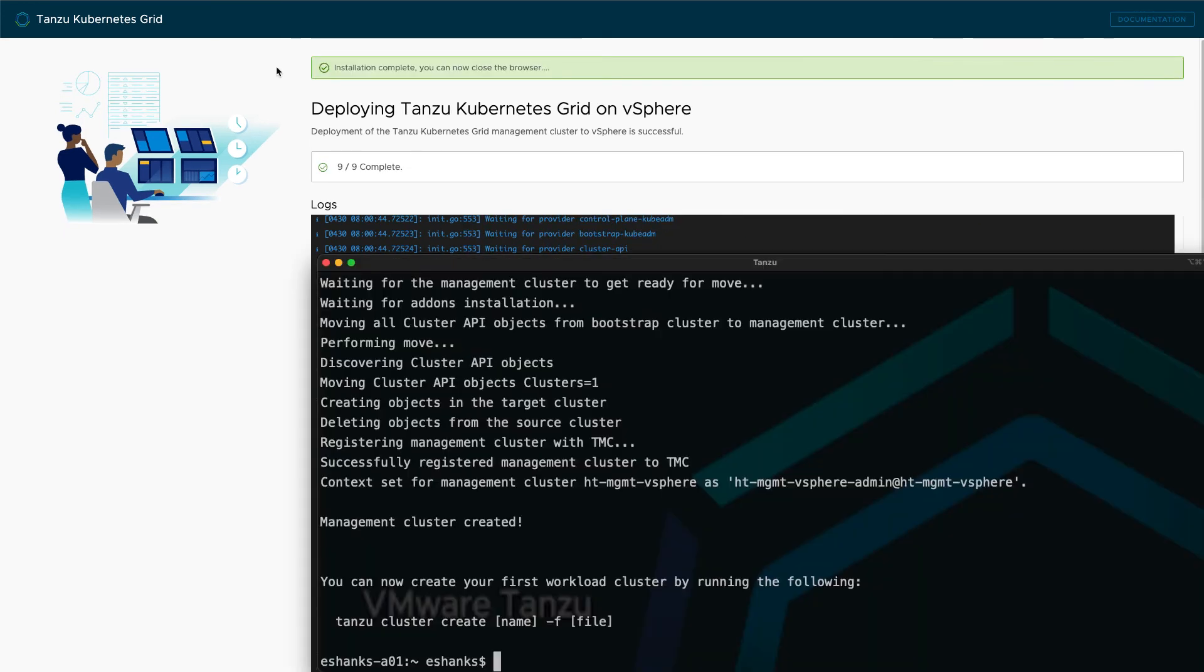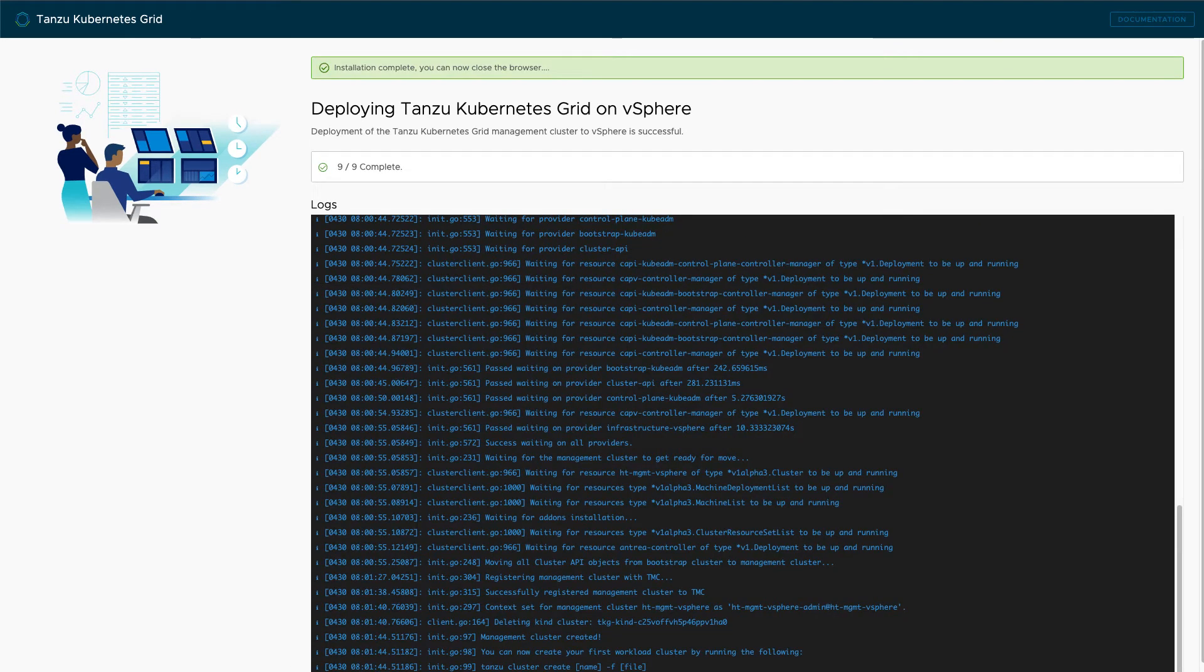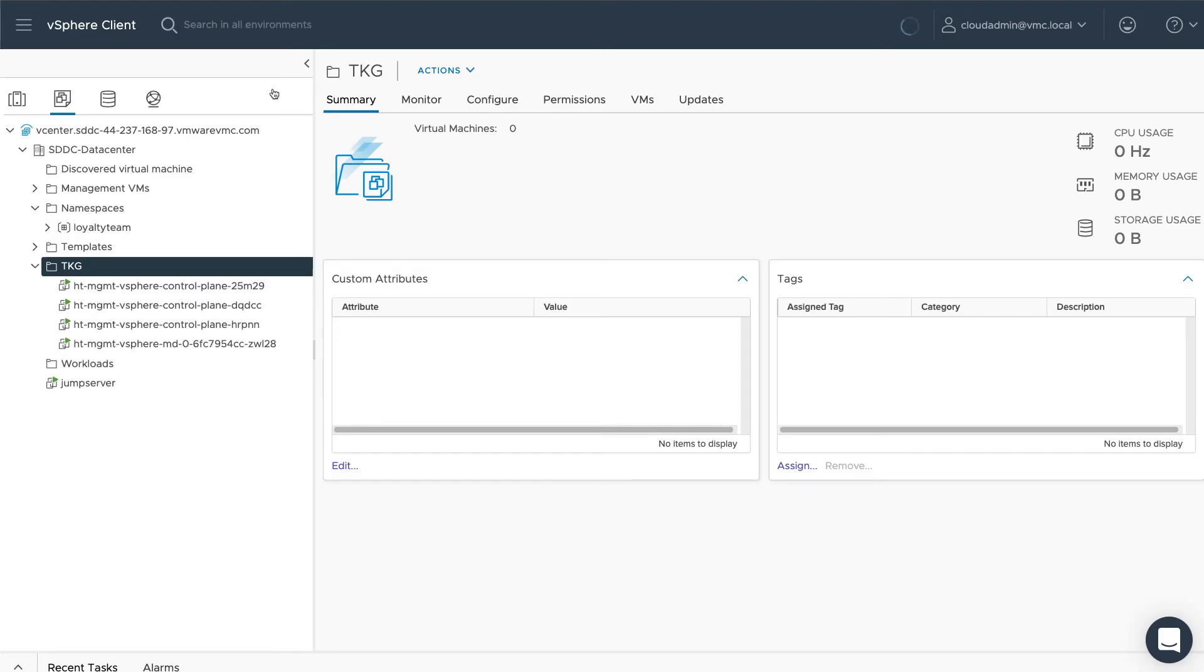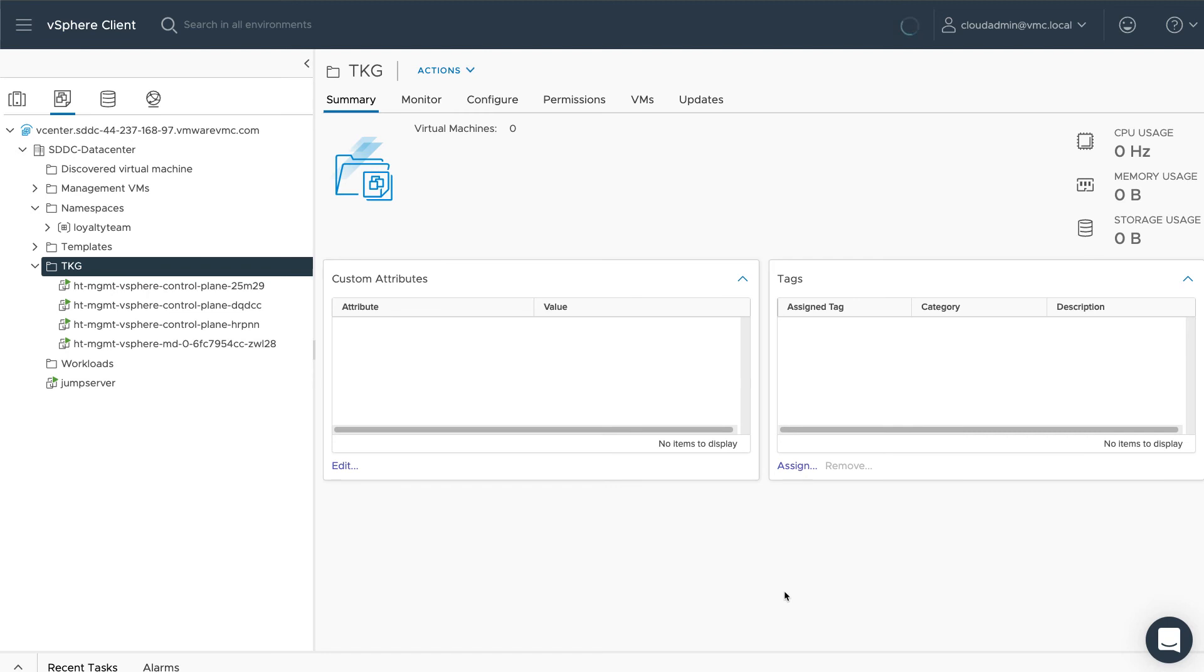Now that the deployment has finished, we can see that in our VMware Cloud on AWS environment, we have three new control plane nodes and a worker node for our new management cluster.